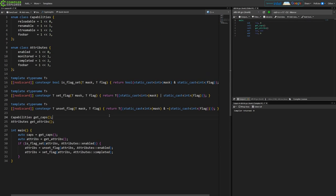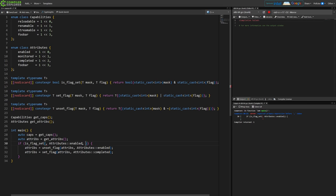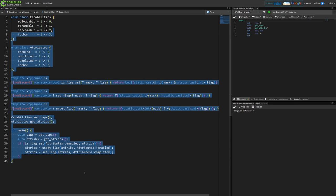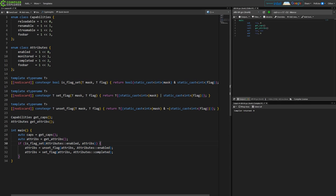But now we've introduced another problem which is we can actually swap the order of these arguments now because it's the same t being expected and that compiles with no error, and again it's a logical bug. So that's a little exploration there of problems.